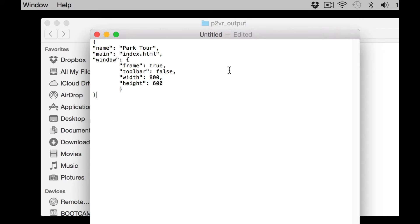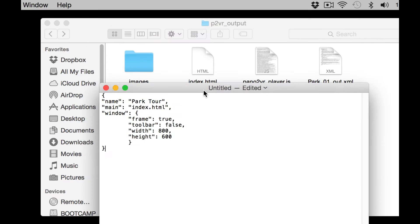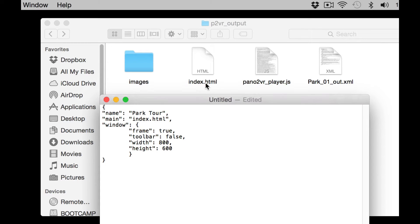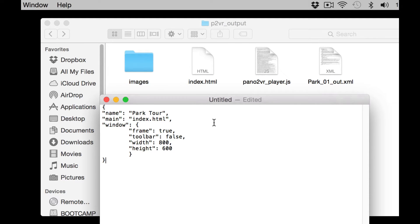Main, that's important because we have an index.html page and that's the page it's got to look for. If my HTML page was, say, park one, then it would need to be park one in here.